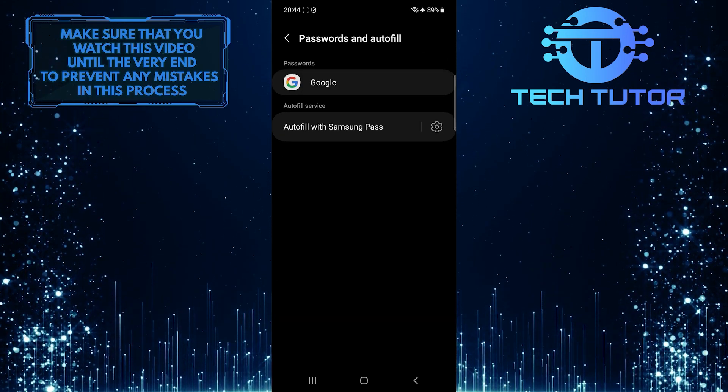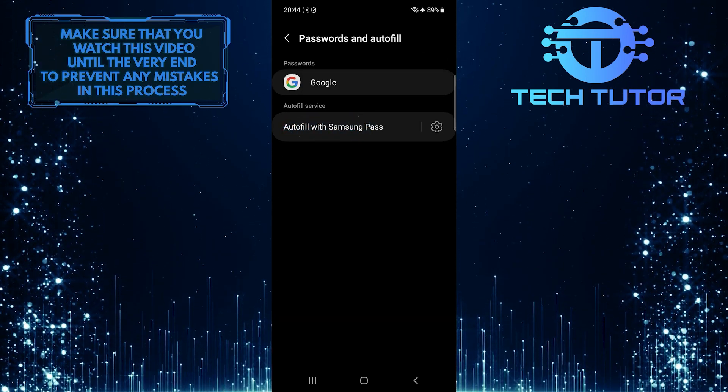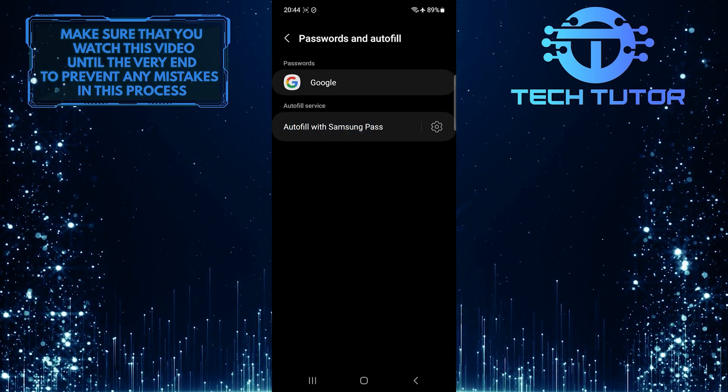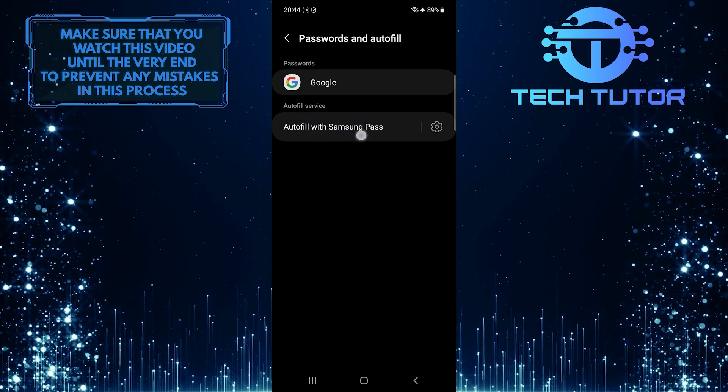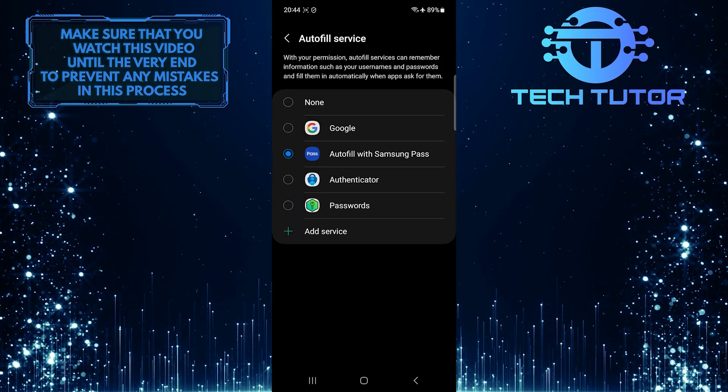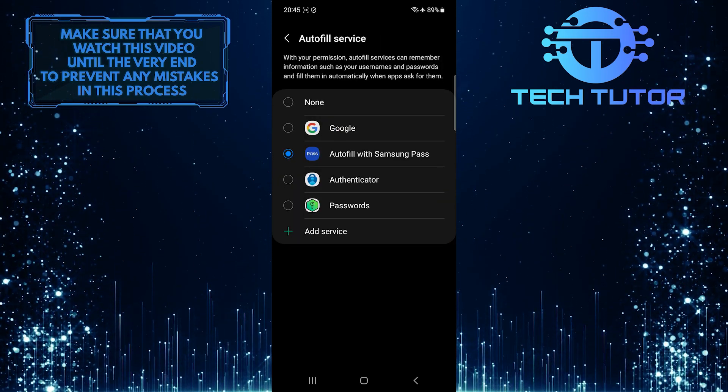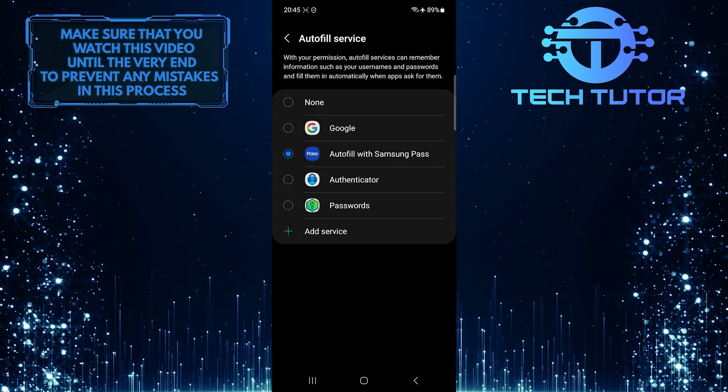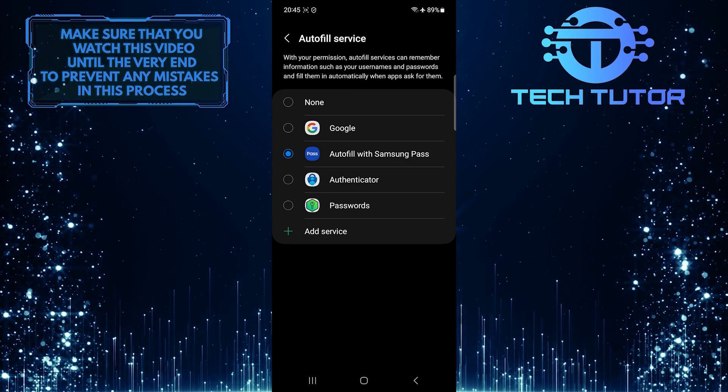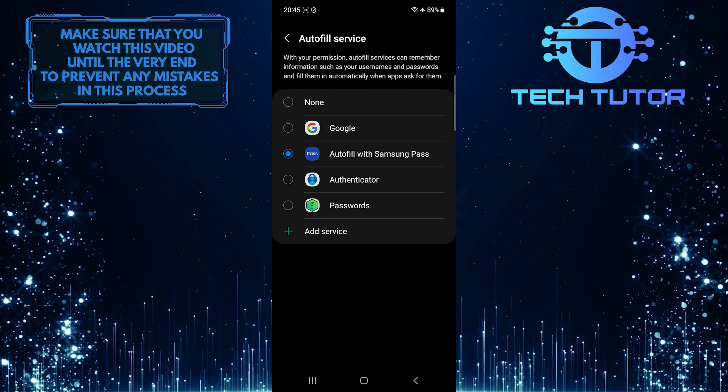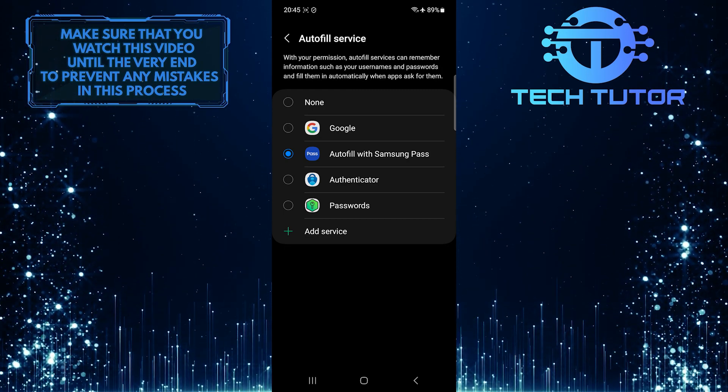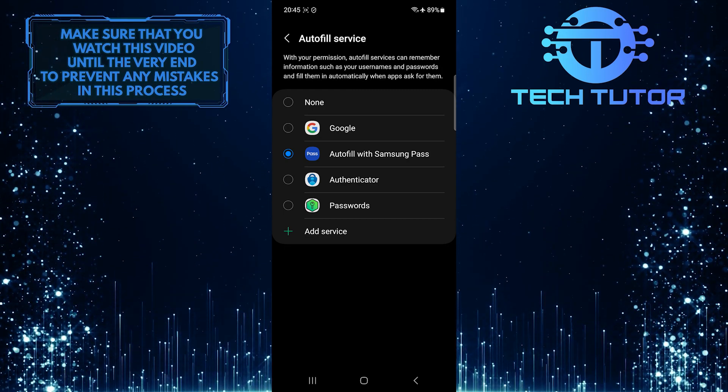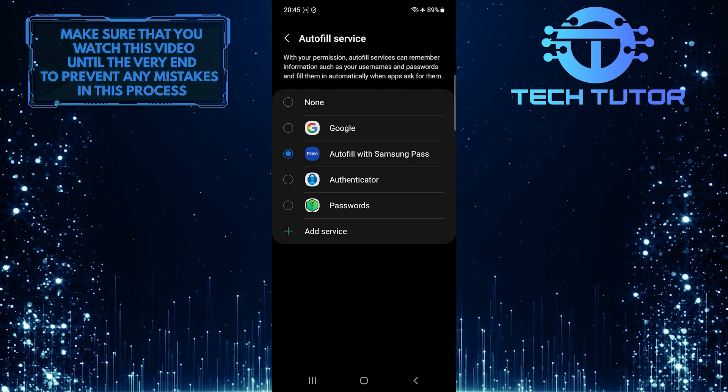And then tap over here. And now, if you have an Autofill service selected, for example, if you have selected Autofill with Samsung Pass, change it to None.